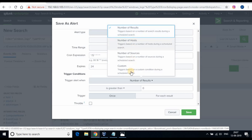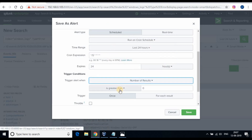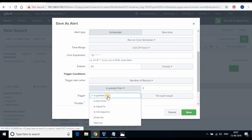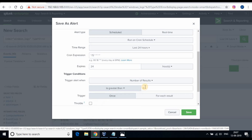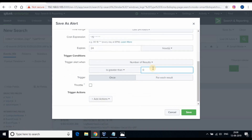Select the trigger condition — we will use number of results. If the result from the search is more than zero, the alert should be triggered. Select once or for each result.